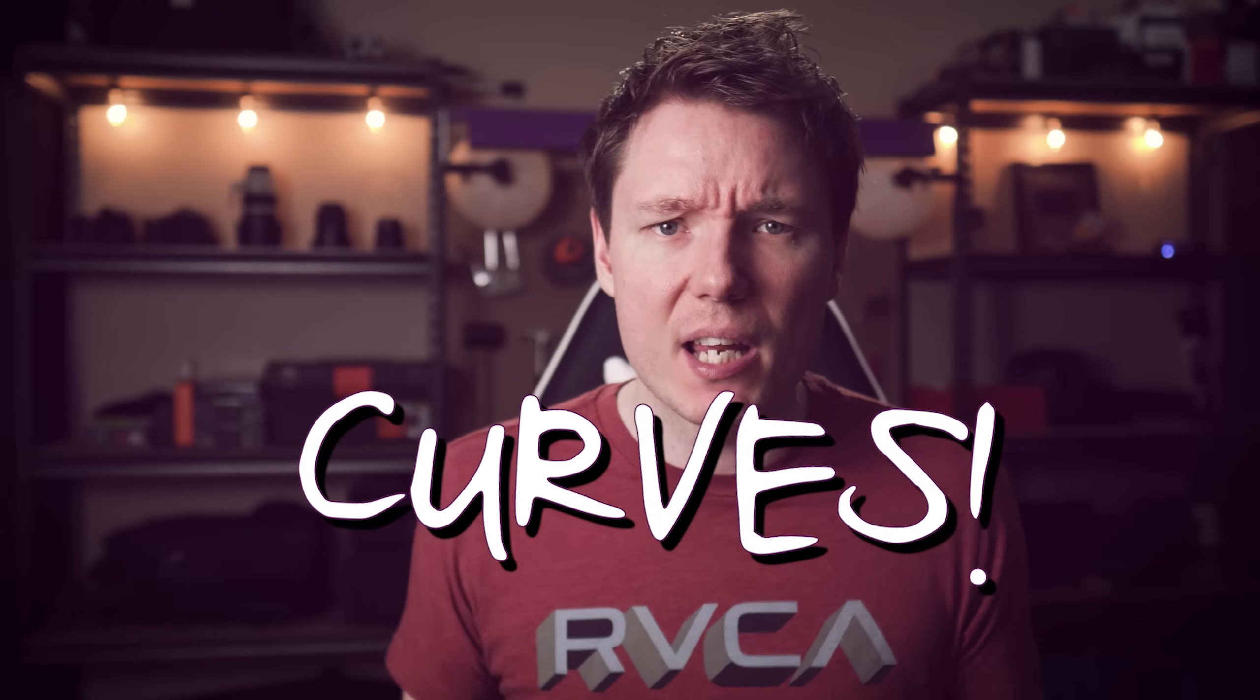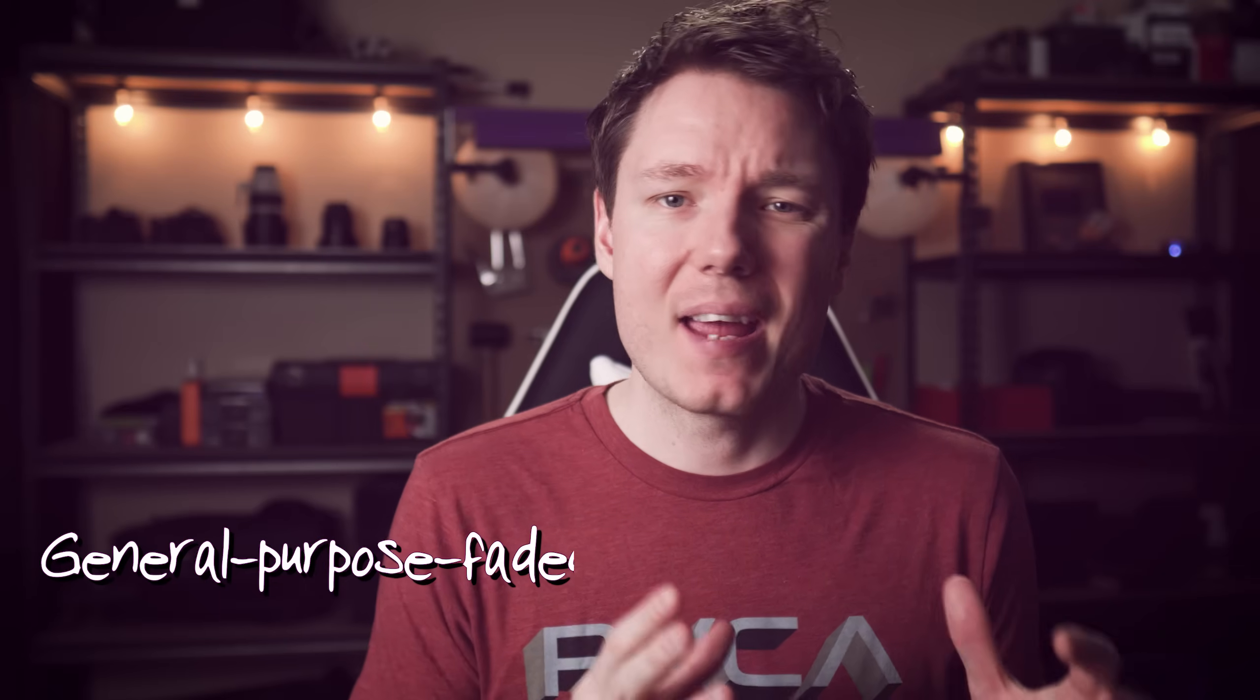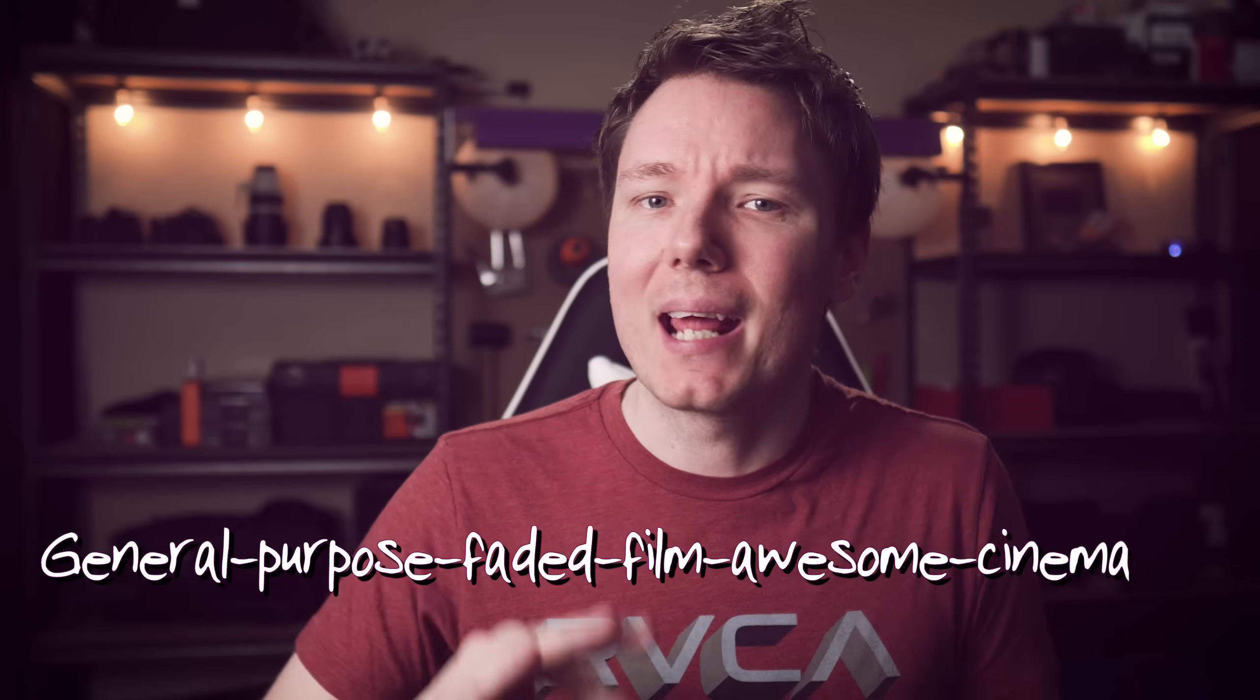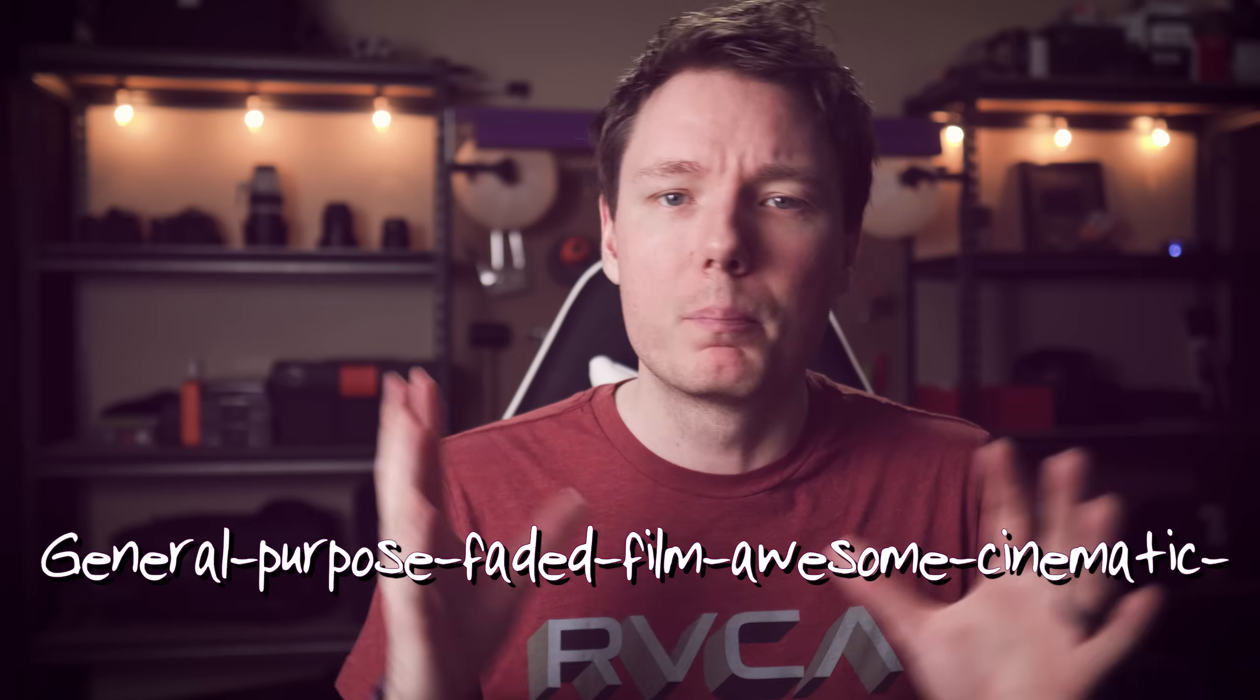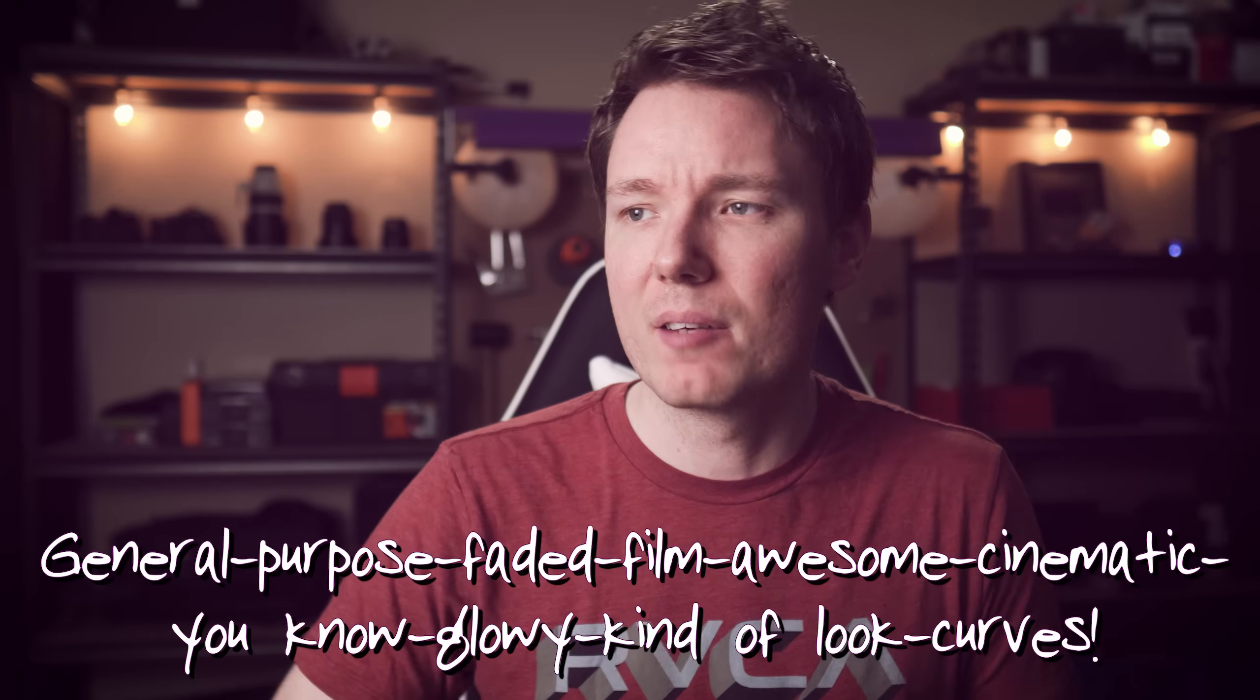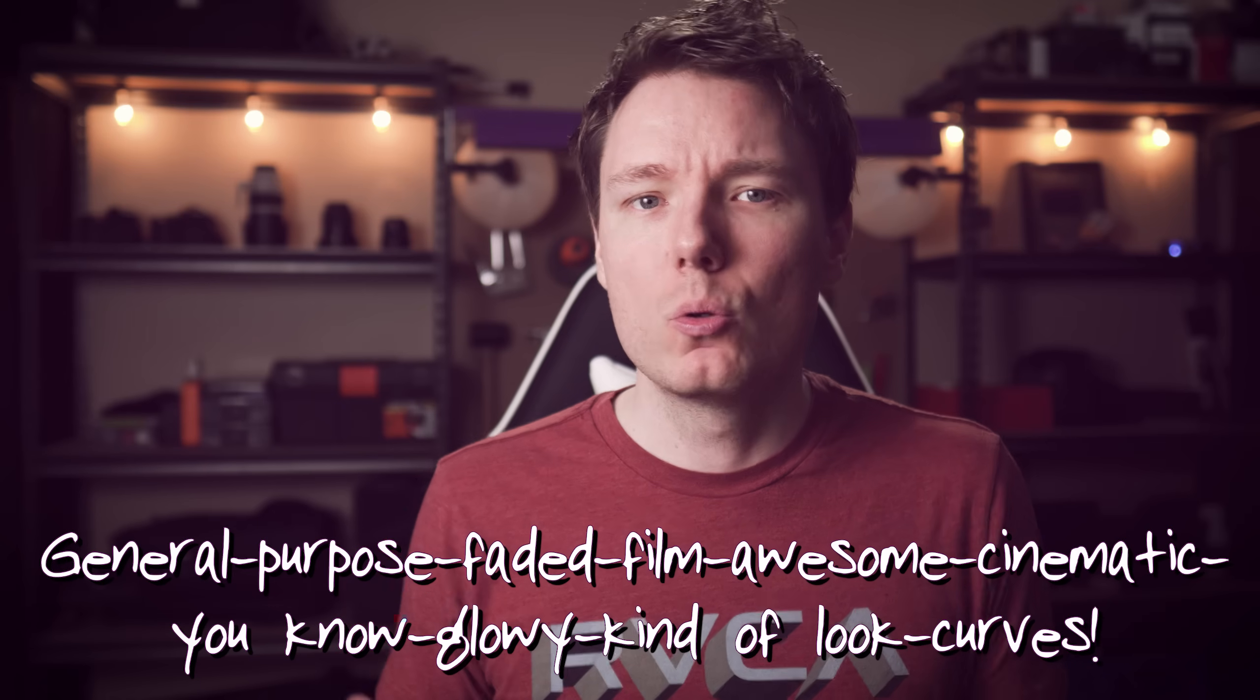And we're talking about curves today. Now, there's a lot of tutorials on curves out there, from how to colour correct with curves to how to make your photos pop. And what we're going to focus on more today is kind of like one general purpose, faded film, awesome cinematic, glowy kind of look curves. It's kind of like, what is one just cool curve setting I can put it on that will look cool almost all the time. That's what I'm going to show you today.